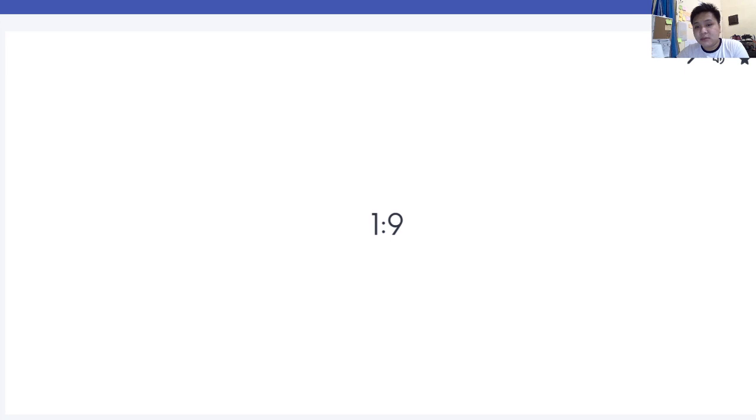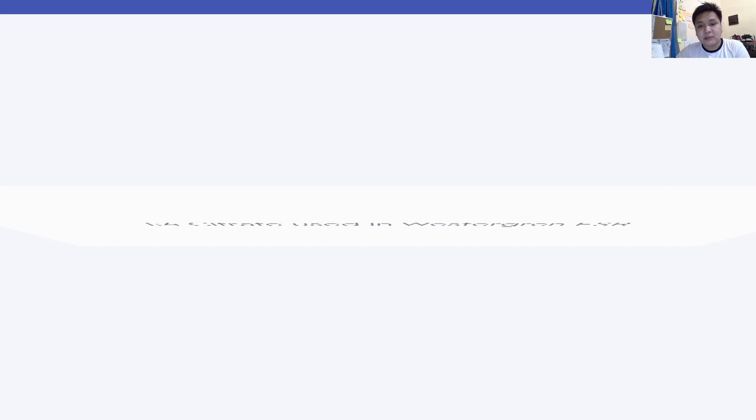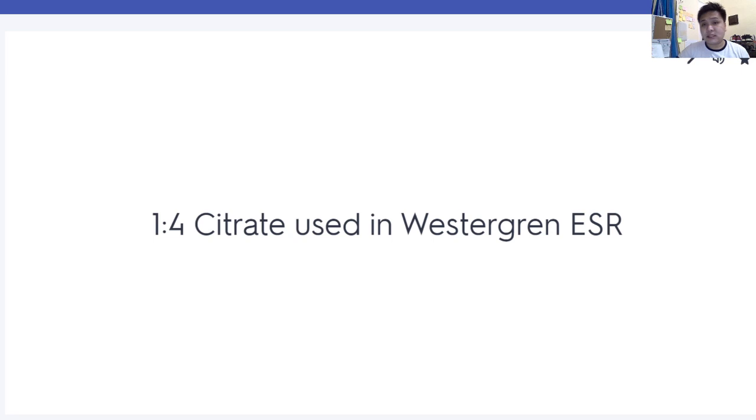Black top — we use 1 is to 4. This also contains citrate and is used in the Westergren ESR.